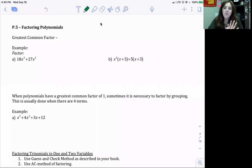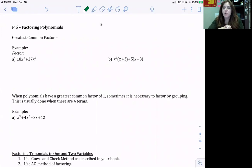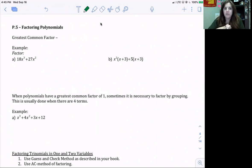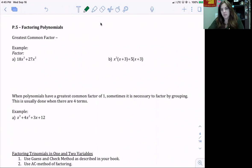Now we're going to review factoring. The first thing we're going to look at is our greatest common factor. This is the largest number that divides all terms, and also the largest variable that can divide all terms.